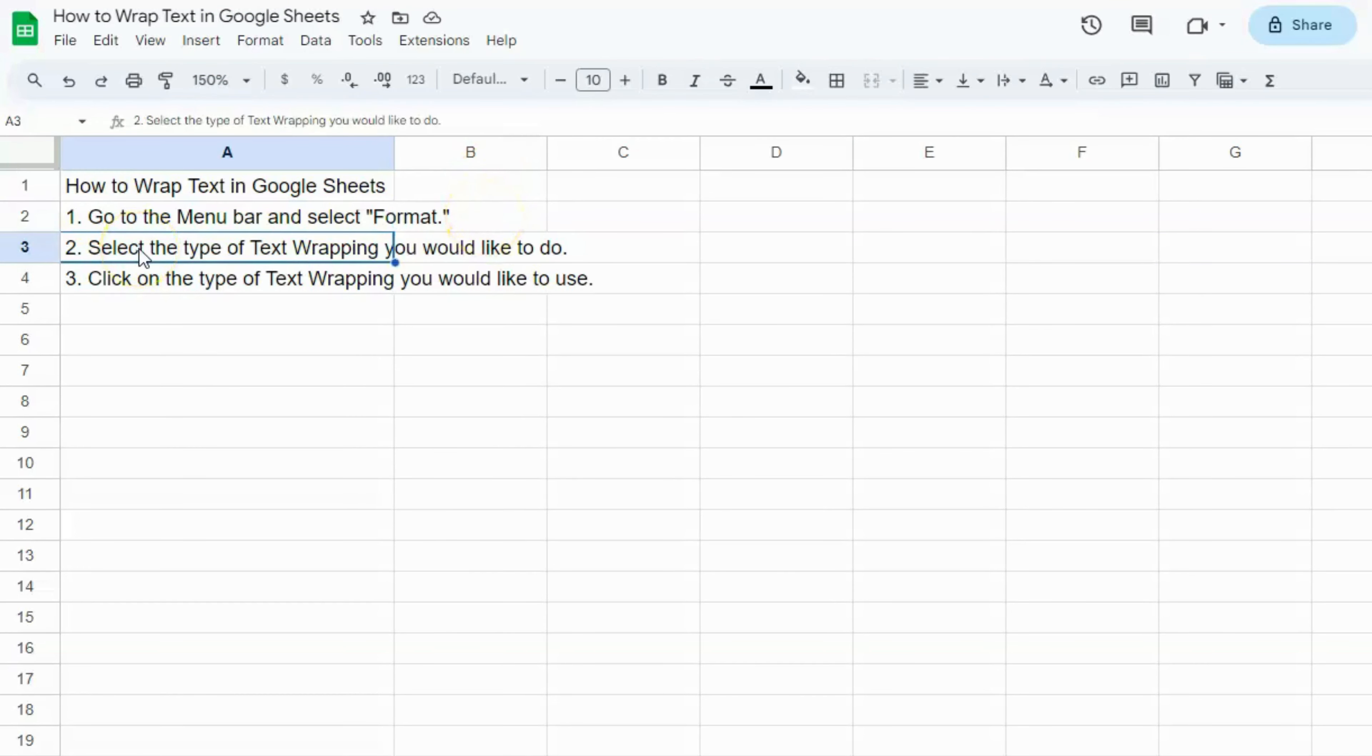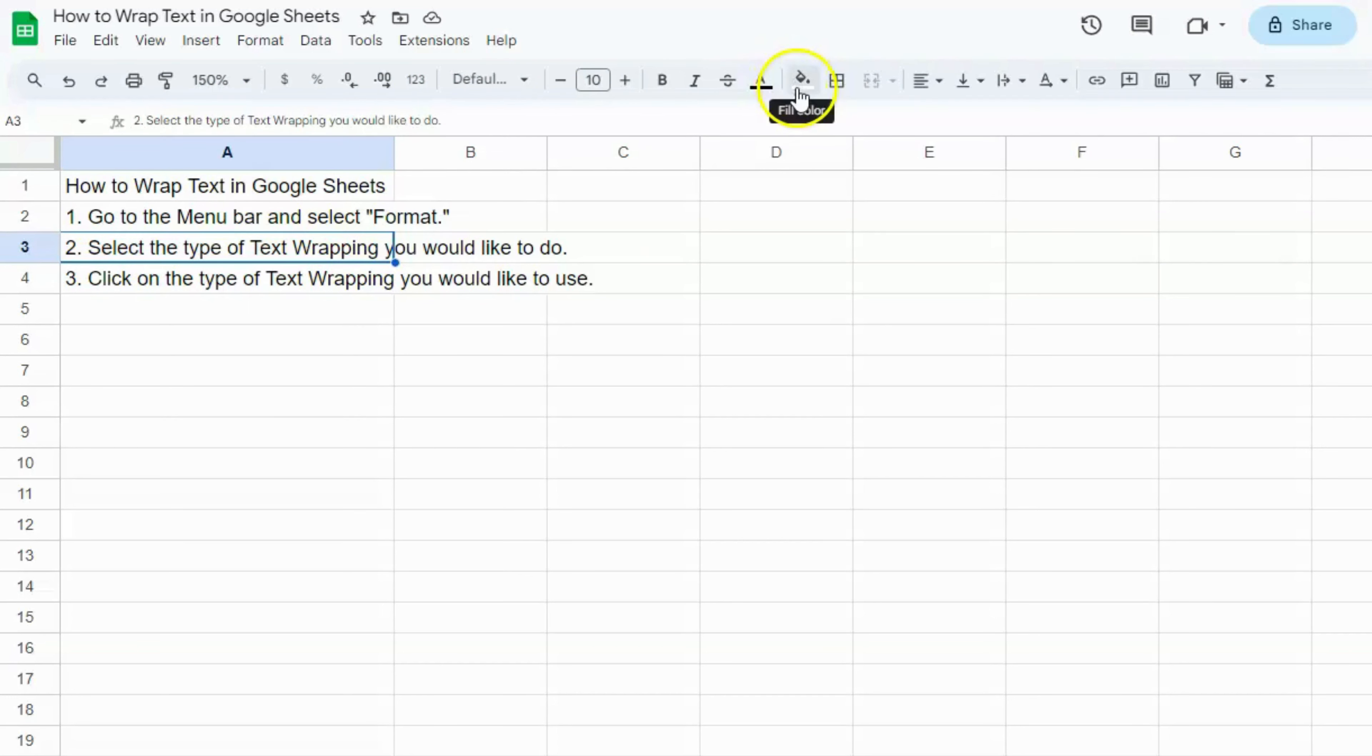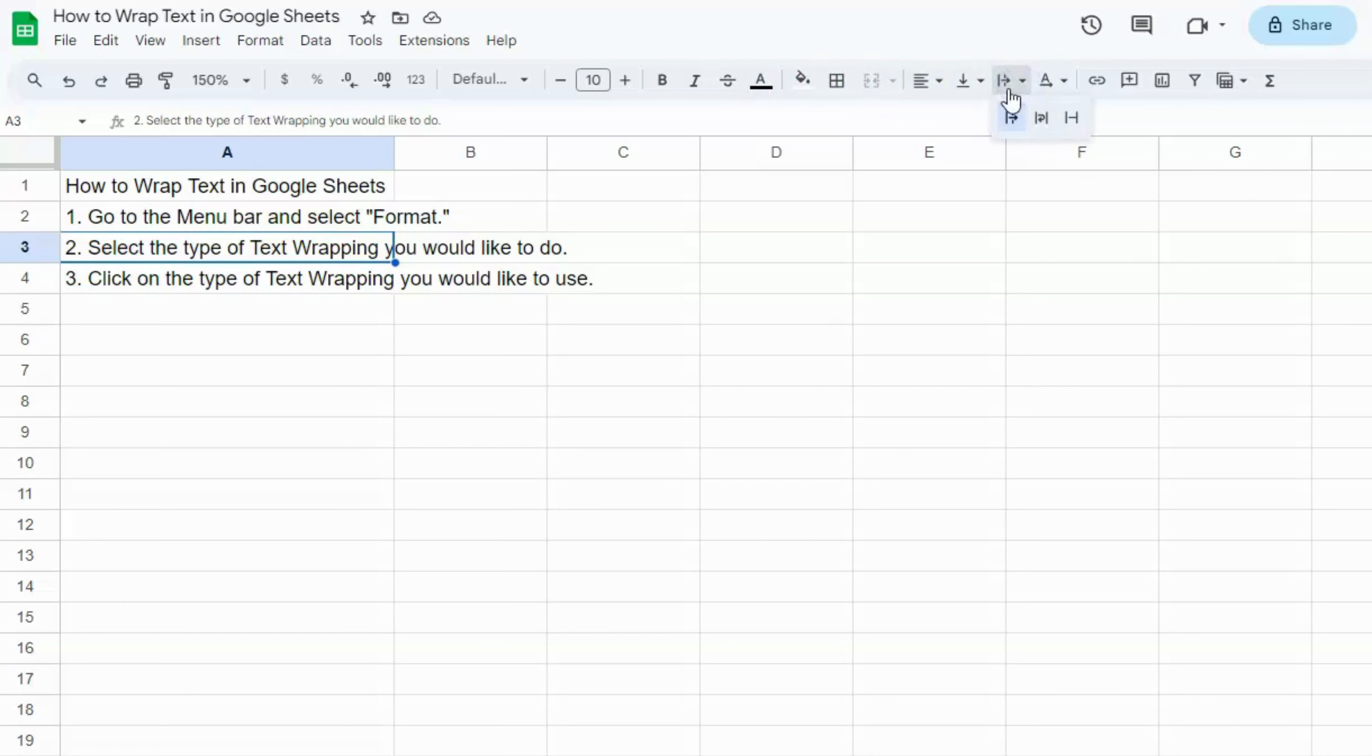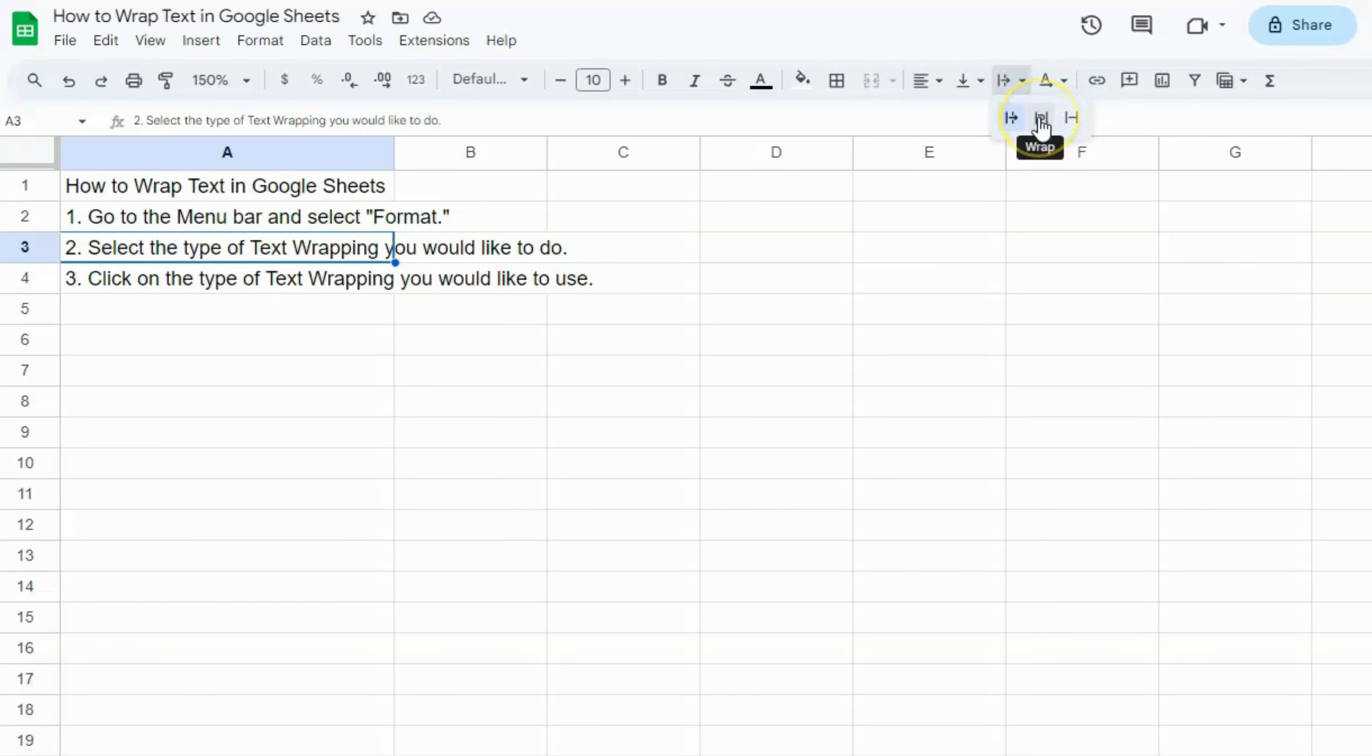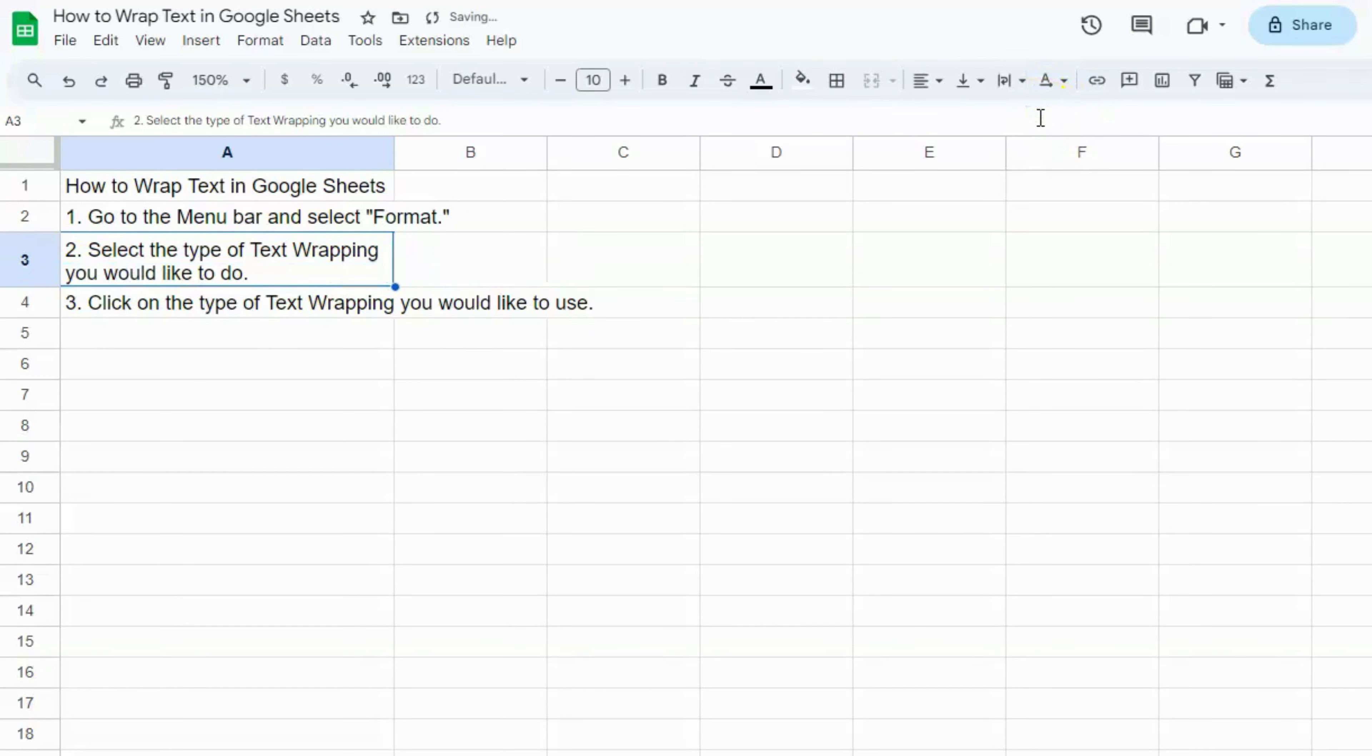For the next one, we want this to be just within one cell. Now let's select that cell and go to the toolbar where you'll see text wrapping. Click on the arrow down, and you'll see the three same things: overflow, wrap, and clip. This time, we're going to go to Wrap, click on that, and all the text are within the cell.